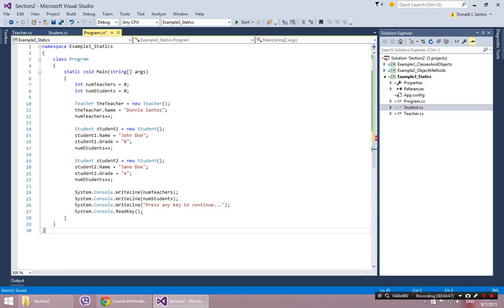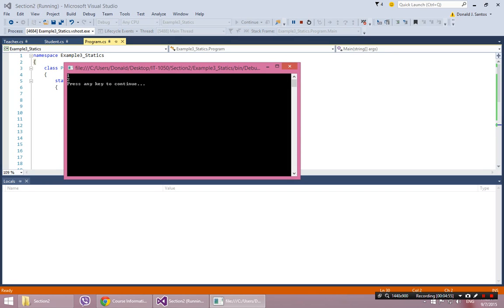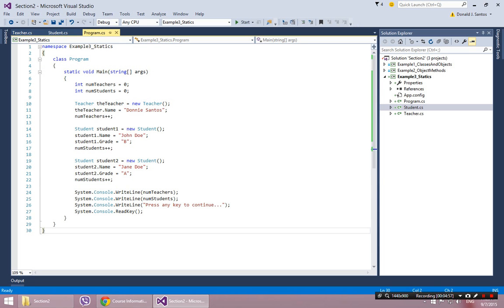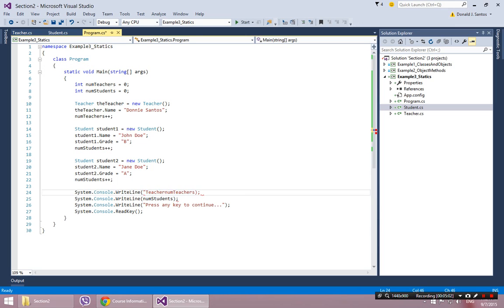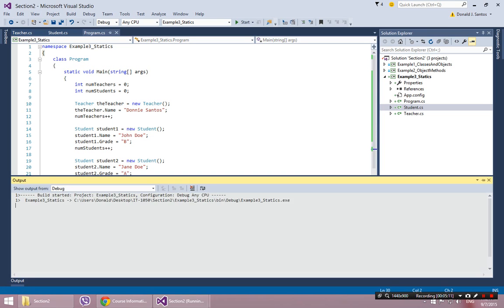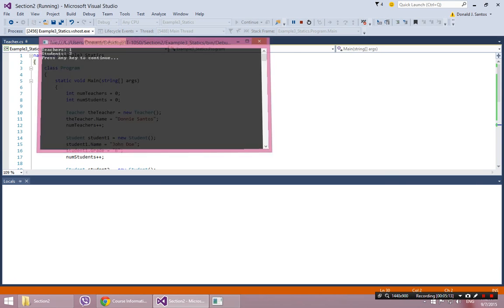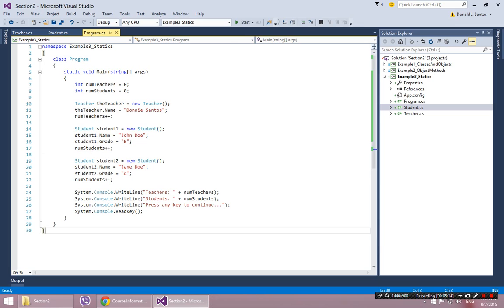So I can do that, and then at the end of the program I can write it out. System.console.writeline numTeachers and we'll do it again with numStudents. There's my program. It's exactly the same except this time I'm keeping track of how many students there are, how many teachers there are. And there's one teacher and two students.